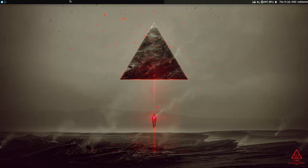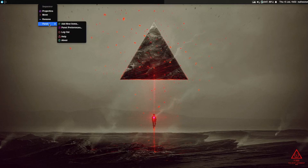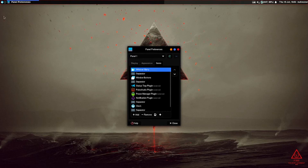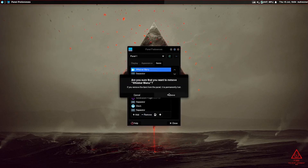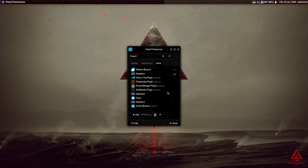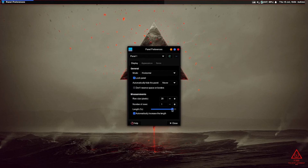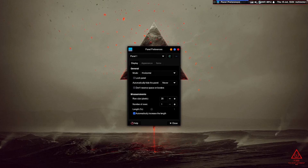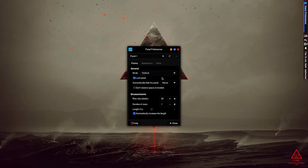The next thing is the panel. If you don't like the current panel, you can right-click on it, go to Panel, and then Panel Preferences. Under the Items tab, if you don't want the Whisker Menu, you can delete it — just click Remove and it will be deleted. You can remove other items according to your liking, and resize the panel. If you uncheck 'Lock Panel', you can hold and drag the panel to anywhere you prefer, and even set it to a vertical orientation.